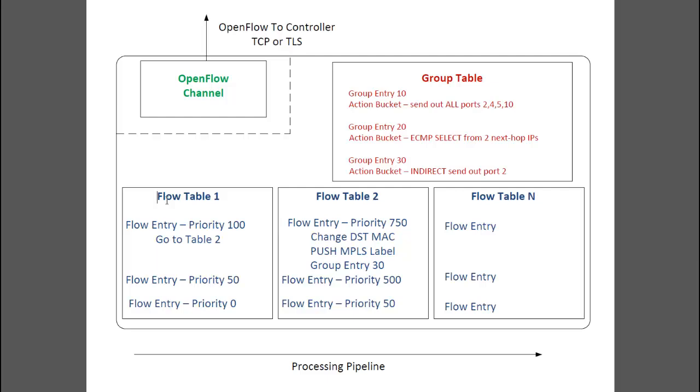For example, an instruction could be to add an action to a packet, like send out port 4, or maybe to change the source and destination MAC address. An instruction can also be to go to a later flow table, where another match and more instructions can be.